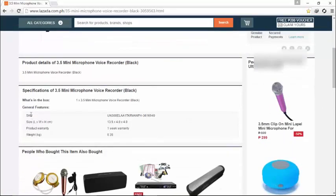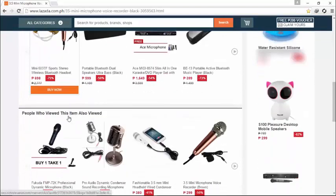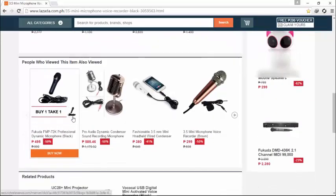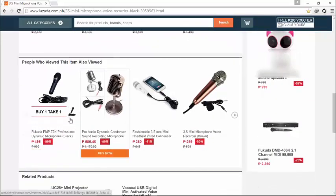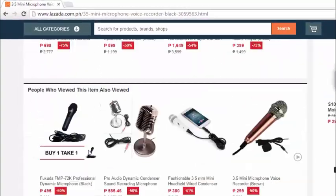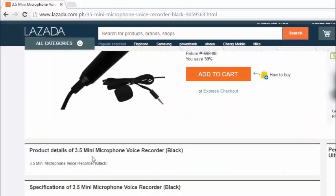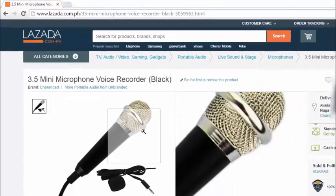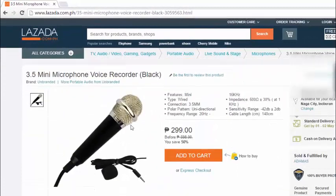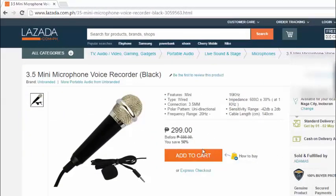It's 299 pesos worth of microphone. When you scroll down you can see some of the related products. I will just buy it and test it. I will be doing an unboxing.